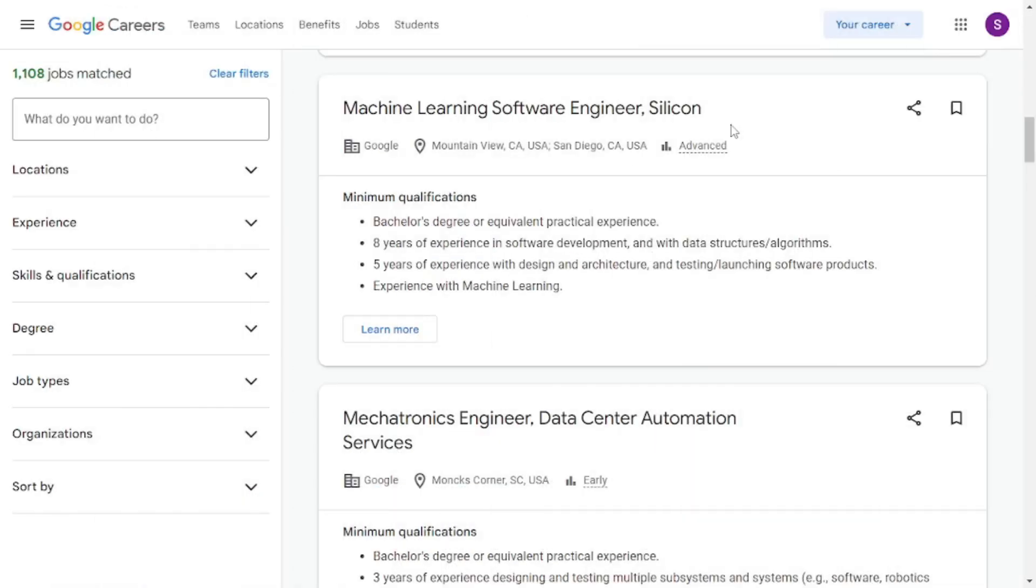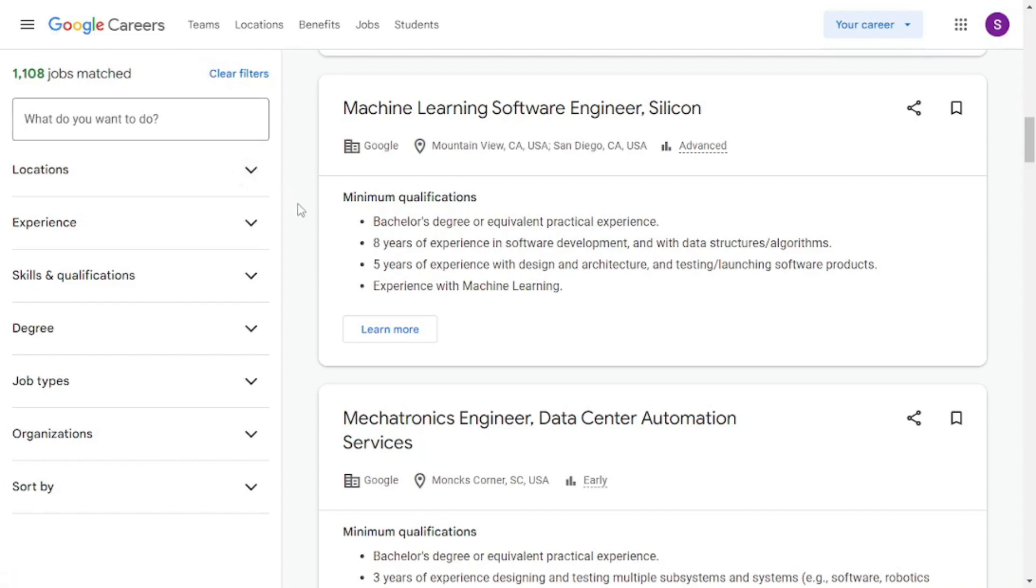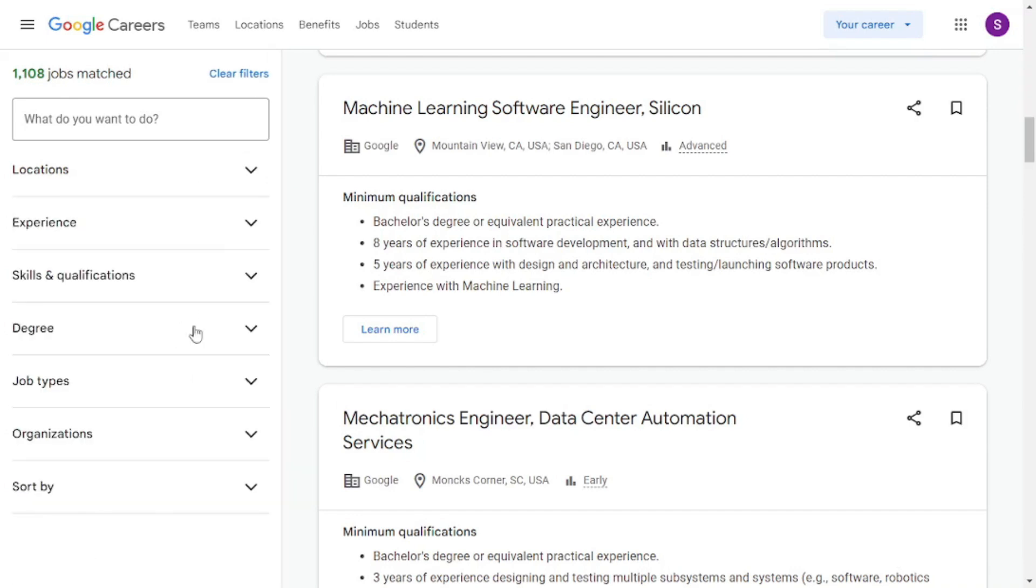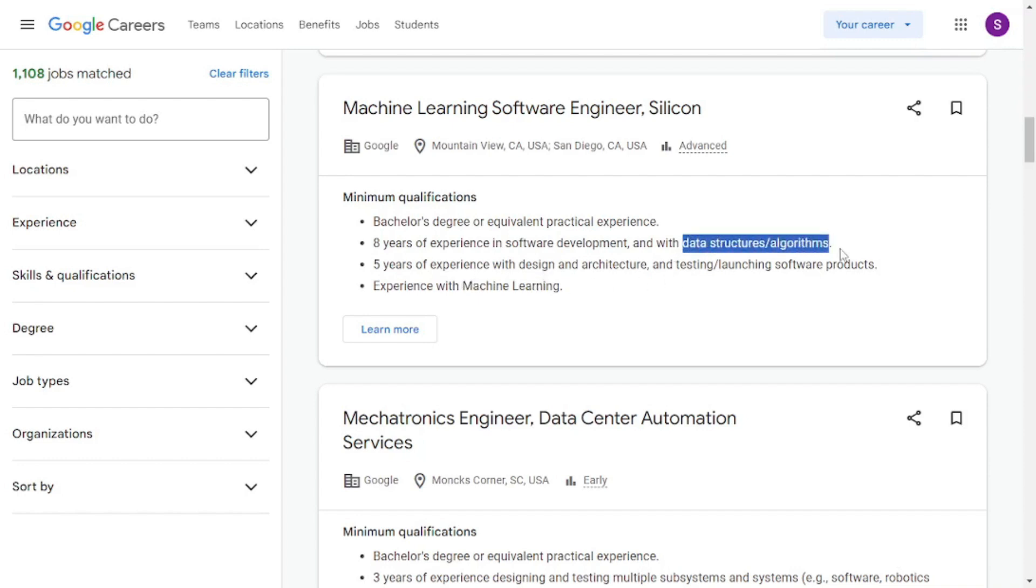Let's say you're done with the Google's data structures resource. What you can do is you can come here to Google careers and you can actually select your experience. You can even select the locations and you can select the degree, the job types and different types of filters. And then you can actually look for jobs over at Google in different locations. And notice that most of the computer related jobs are going to have this data structures and algorithms requirement written in their minimum qualifications.